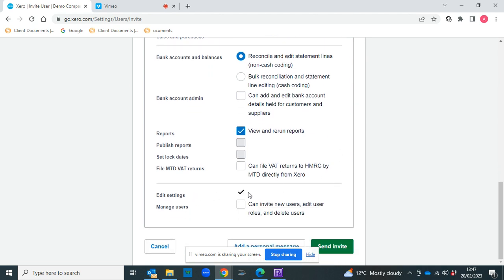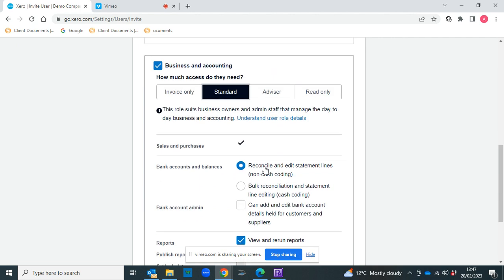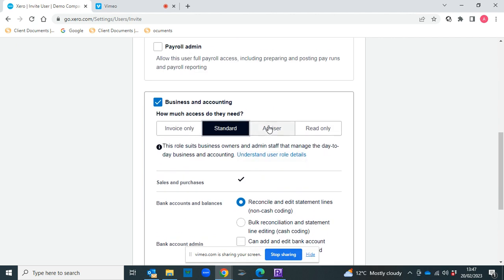They'll also be able to edit settings, and you can choose whether you want them to invite new users and file VAT returns for you.